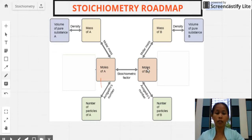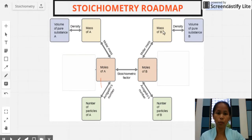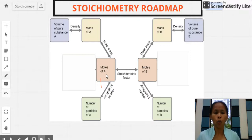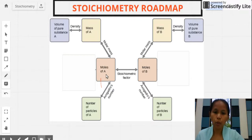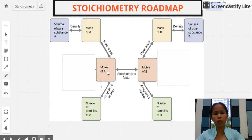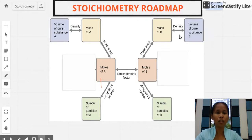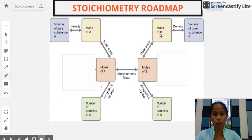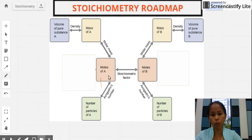Now we will move to the next type of conversion, which deals with moles-to-mass or mass-to-mole conversion. What if we are given moles of substance A and asked to get the mass of substance B? Or the other way around: given the mass of a substance, find the moles of another substance.